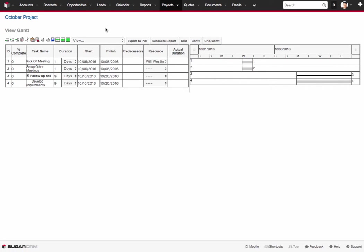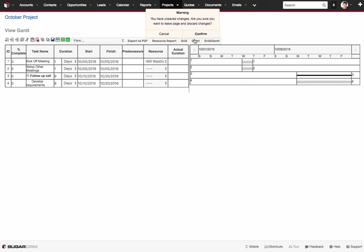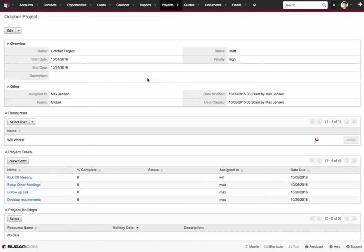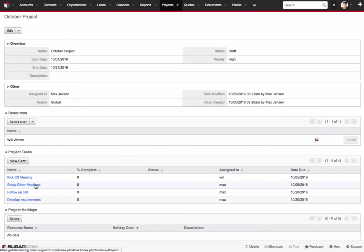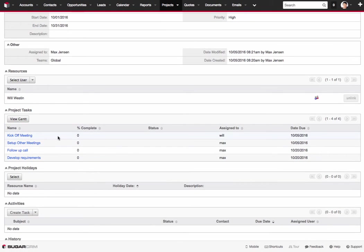But now if we go back into the project details itself and look at the October project. We can have a good look now and see how this is starting to flow out a bit. I can see project tasks here being built up. Kick off meetings, set up other meetings. So these are actual individual tasks inside of the CRM.